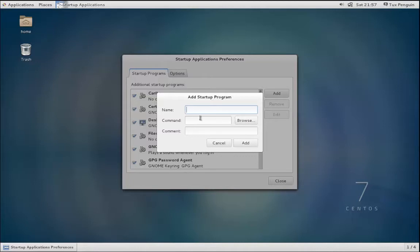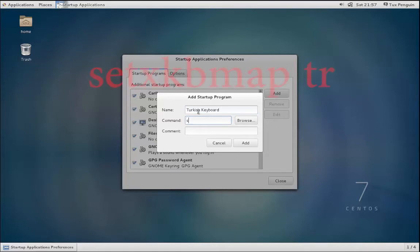Or type in a command that you would be able to run in the command line. So what I'm going to put is Turkish Keyboard, and the command for this is setxkbmap tr.